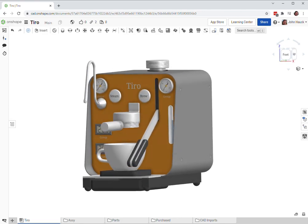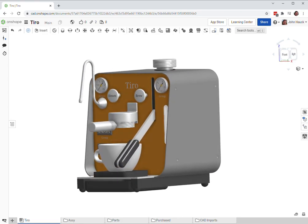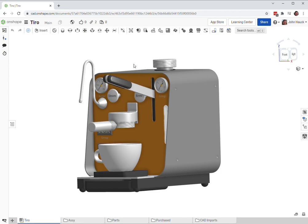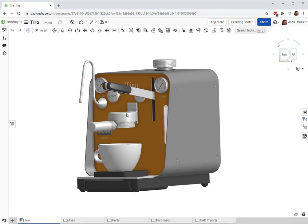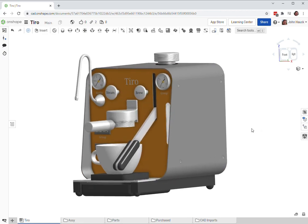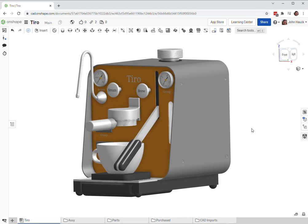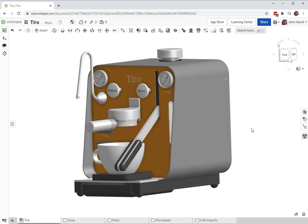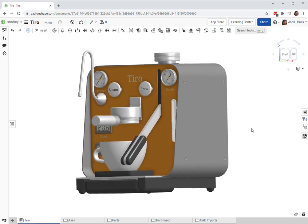It is a direct lever machine, which means this lever here, when you raise it up, draws water into a pump. And then when you lower it, the water goes directly to brewing your shot.